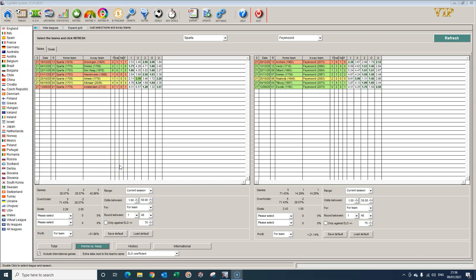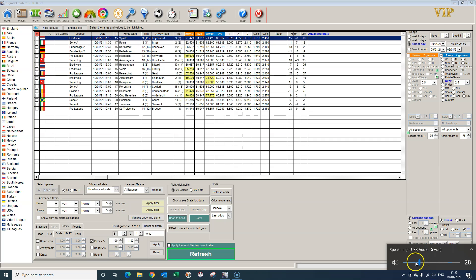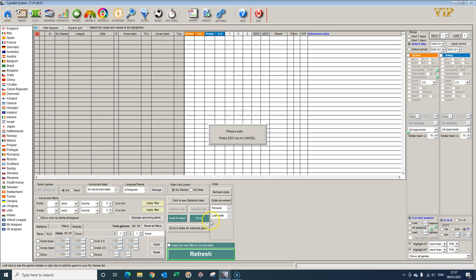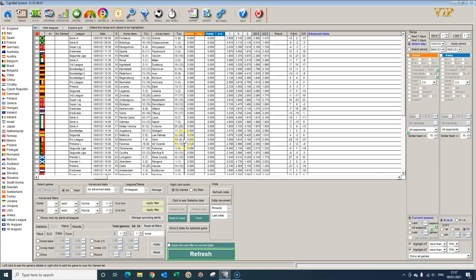There have been a few inquiries regarding CGM Bets and how to select matches, so I'm going to start from the beginning. I'll remove all the filters first, then refresh.